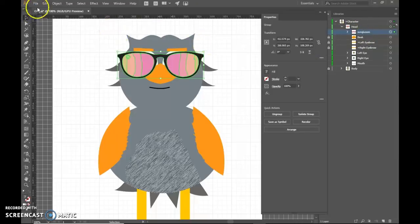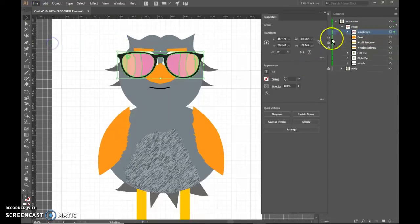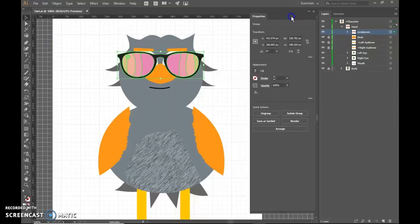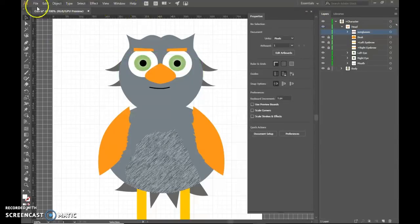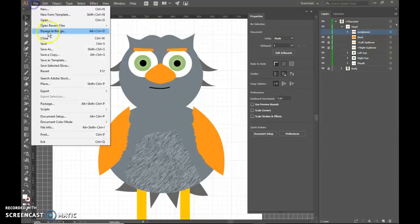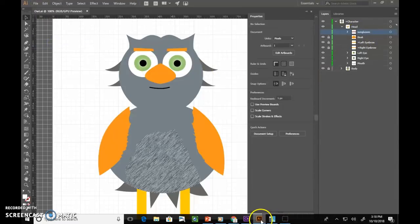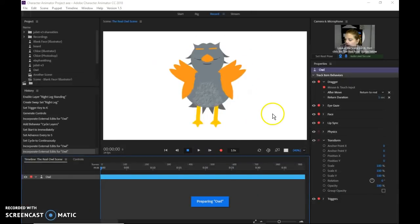So now I'm going to save it and pop into Character Animator. Now I don't want the sunglasses to be on from the beginning. So I am going to turn the eyeball off and then save again so that the sunglasses are not visible from the beginning.